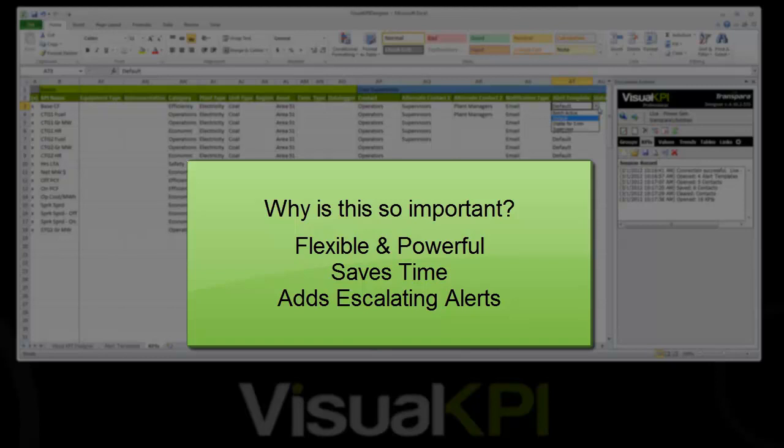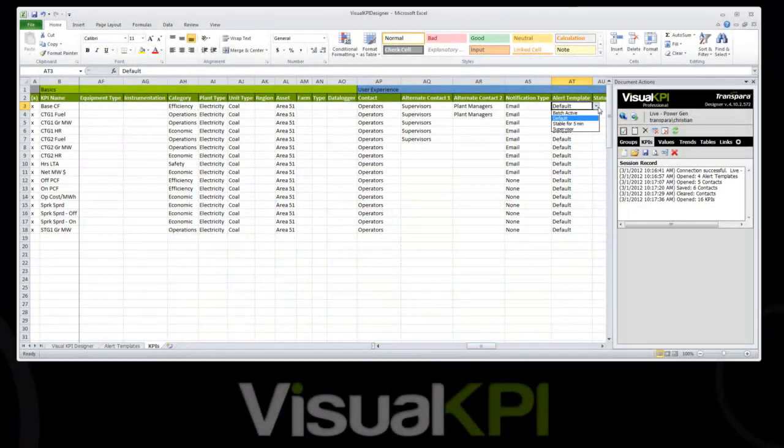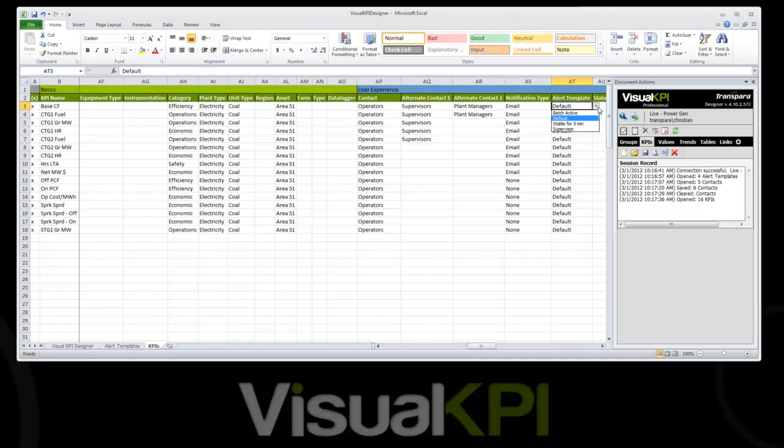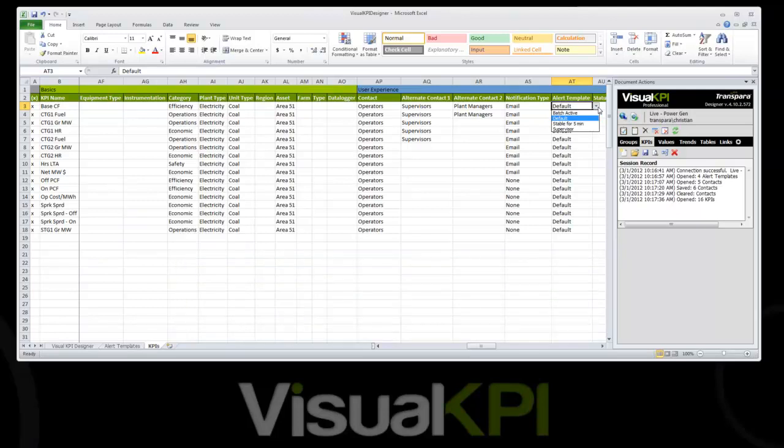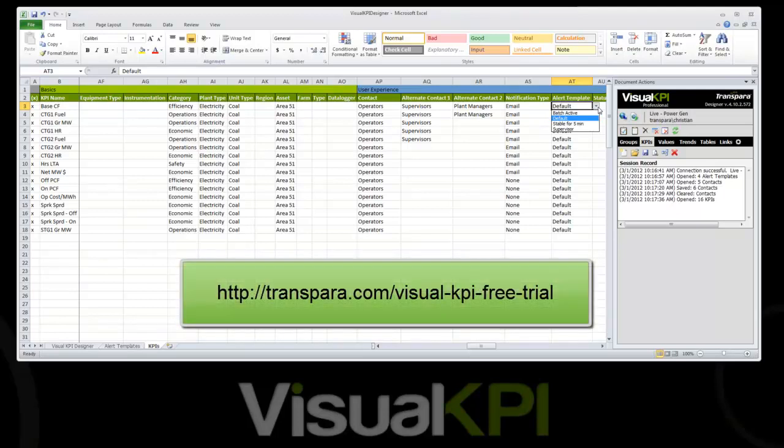That's an excellent overview of the new alerting system inside of Visual KPI. This is available in the Pro and Enterprise editions of Visual KPI. If you're already a customer, you can just upgrade to the latest version, and you will have this functionality. If you're not a customer, you can view a demo, and I'll put a URL on the screen that shows you where to go to play with it, or you can sign up for a free trial to test it out with your own data. Thank you, Christian, and thanks for watching.